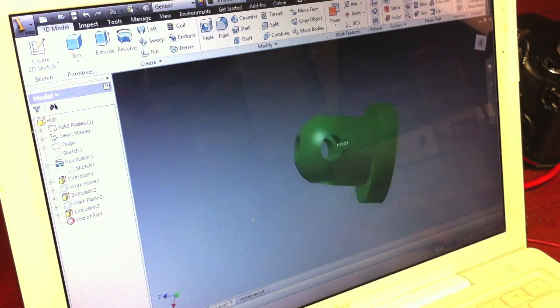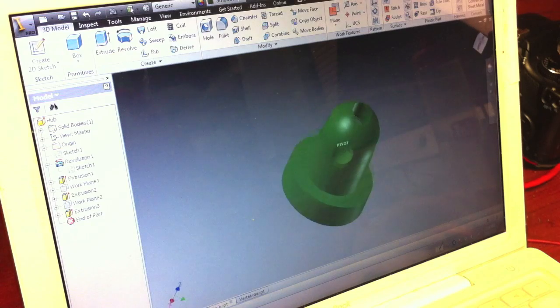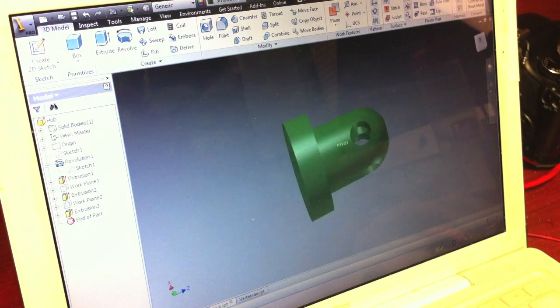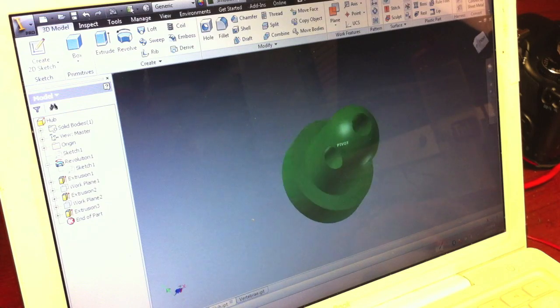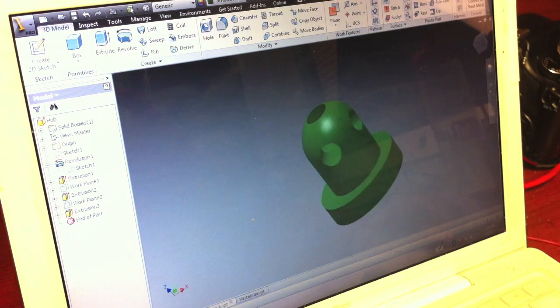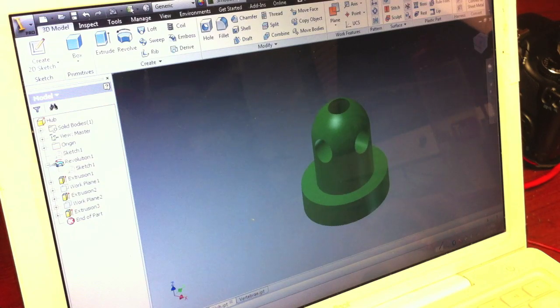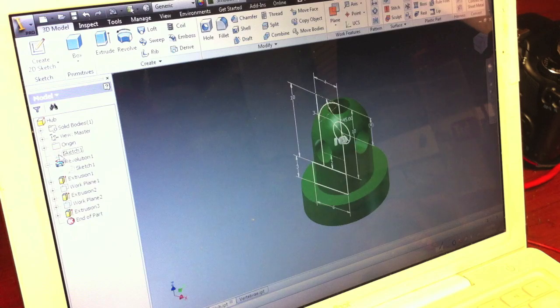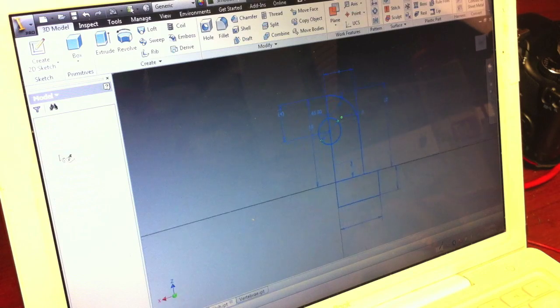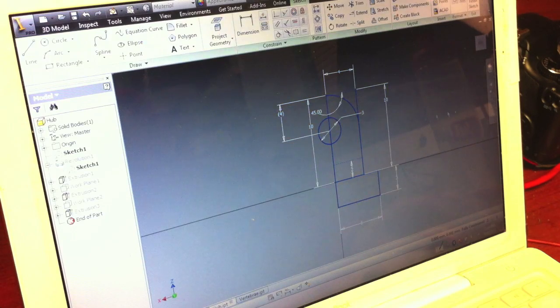The hubs are what the Sugru attaches to. It's also important for these parts to be smooth and have areas that the Sugru can really bond around.